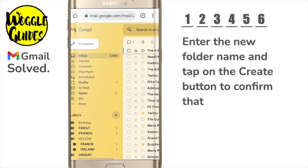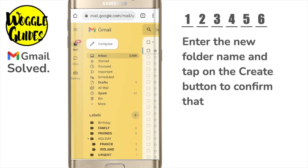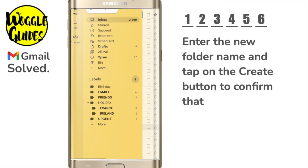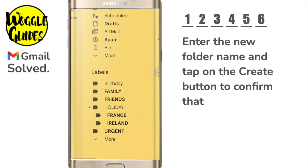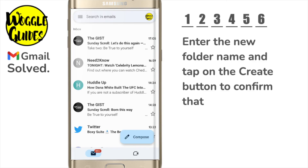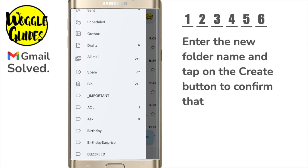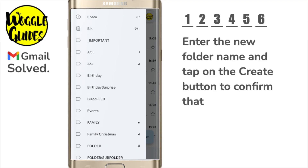Gmail confirms that my new label or folder has now been created. And you'll see that if I move to my labels list, the new label has been added. Now if I quickly open my Gmail app and tap into the menu, the new folder we created is shown.